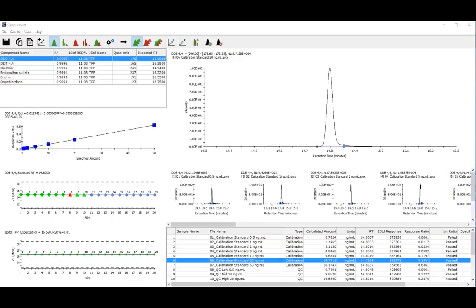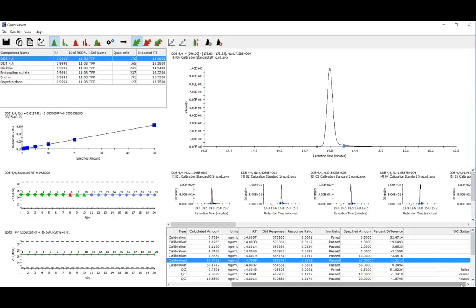You can also review component status in the Quan Viewer table. Here you can quickly see whether your iron ratio confirmation has passed or failed, and similarly, whether your QC samples have passed or failed.